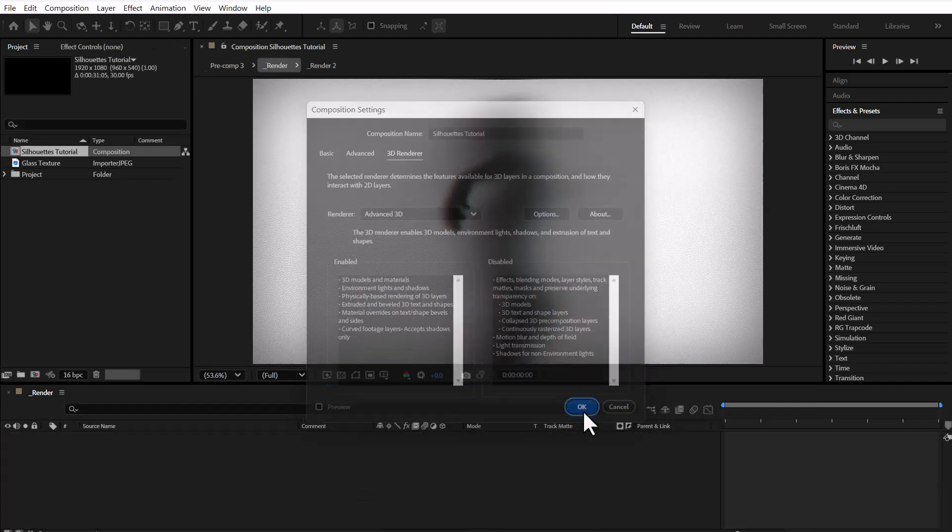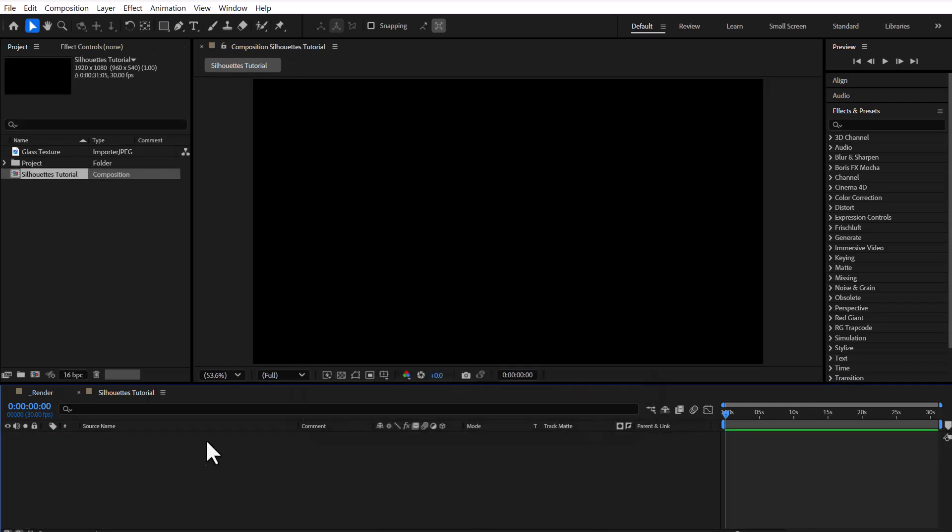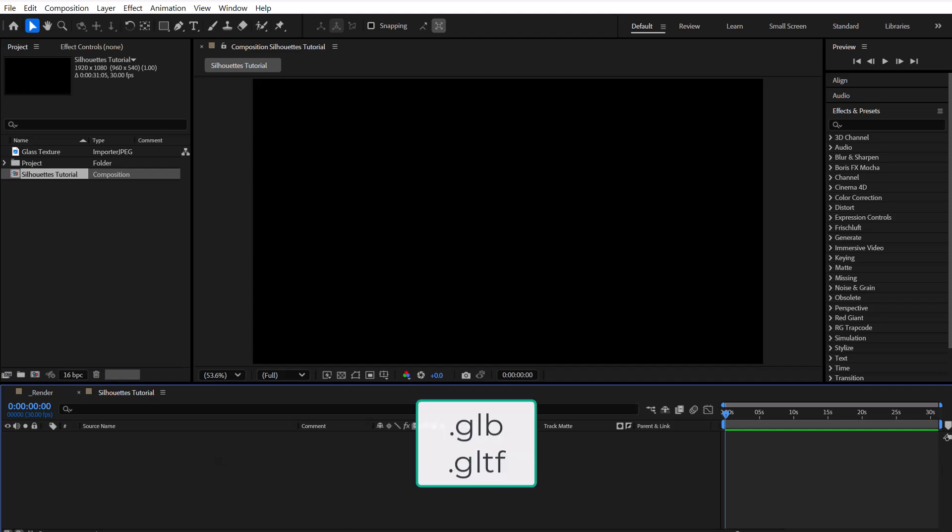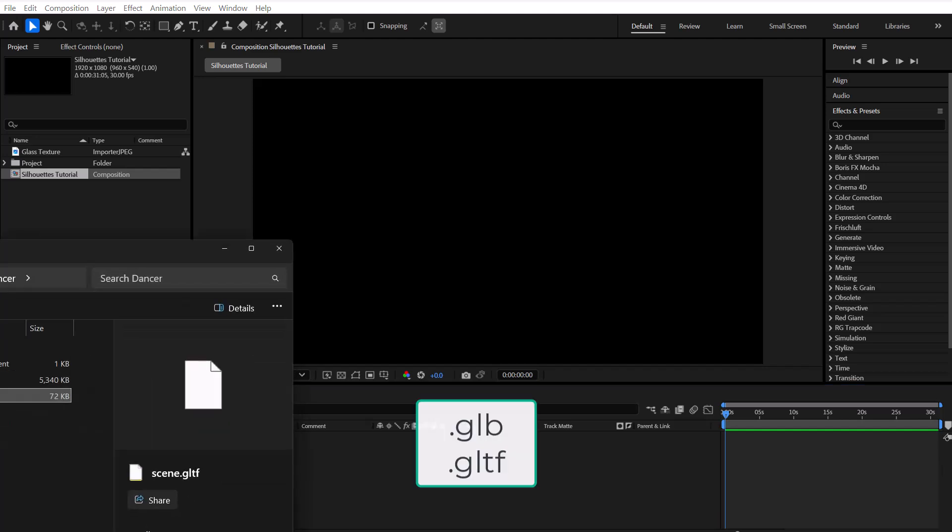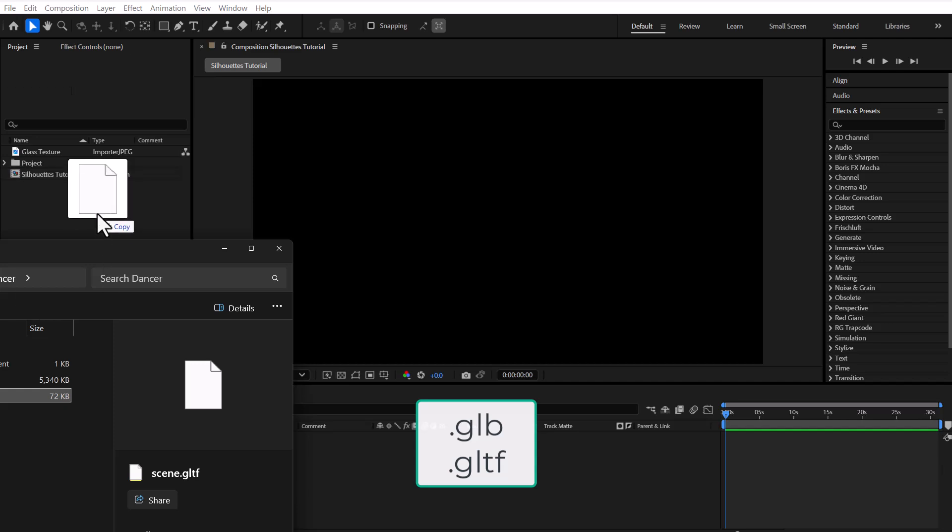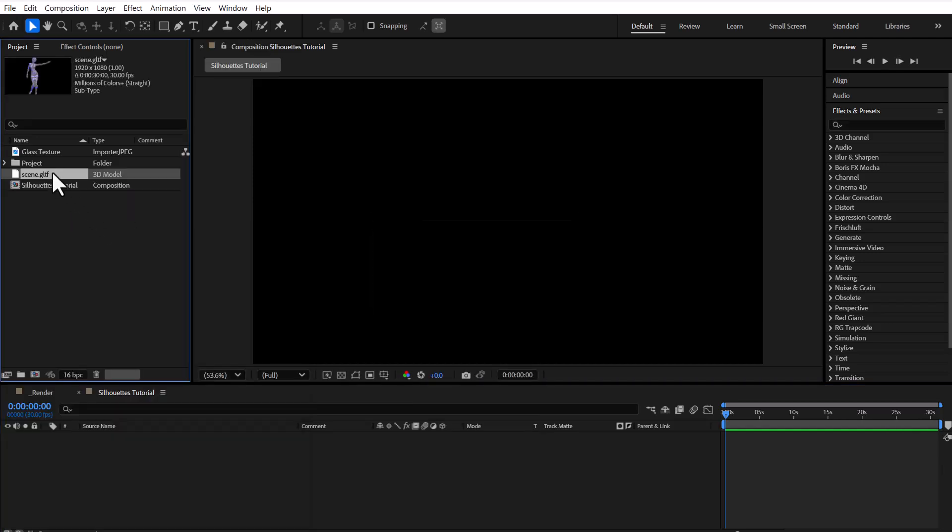At this stage, I'm importing my 3D model with a GLB extension into After Effects. Just keep in mind your After Effects version needs to be 20-25 or later for this to work.